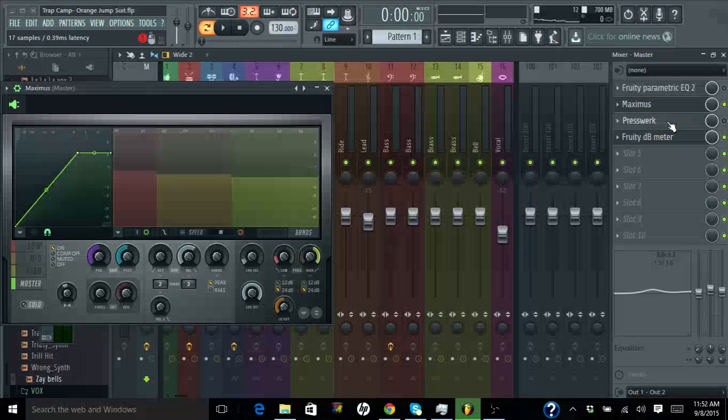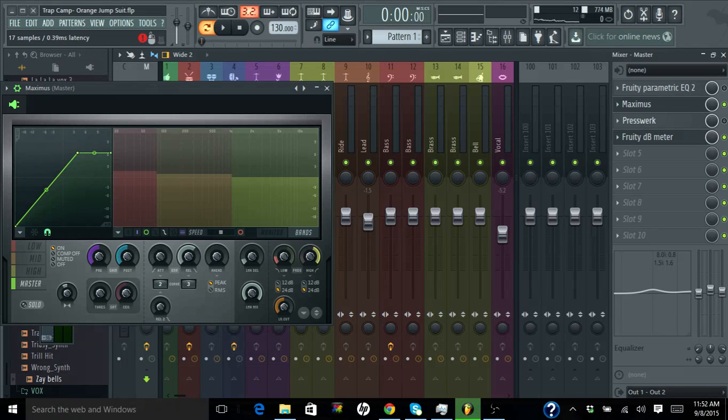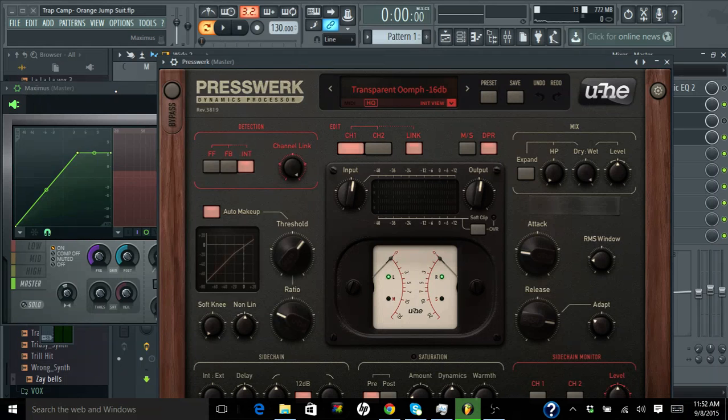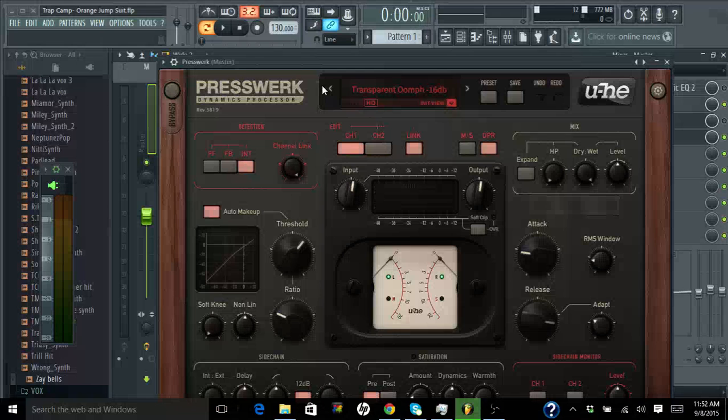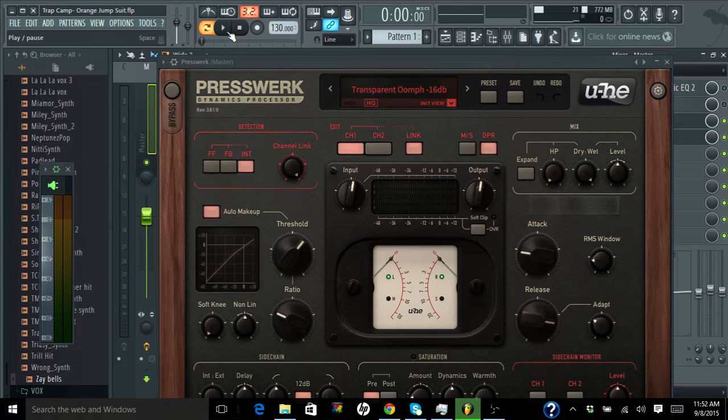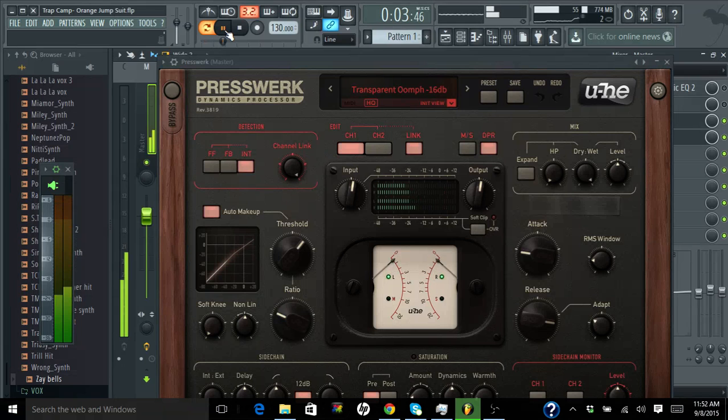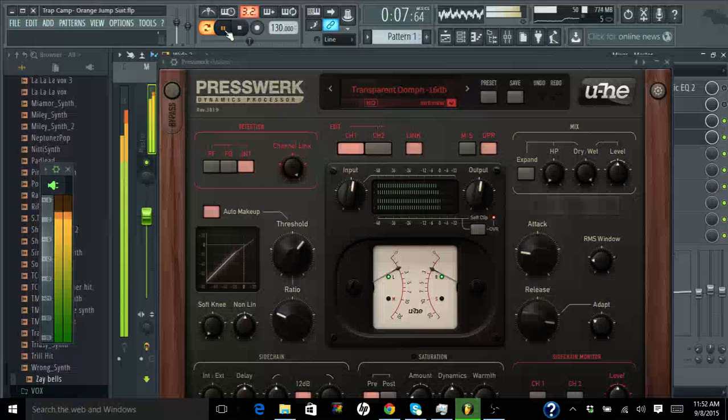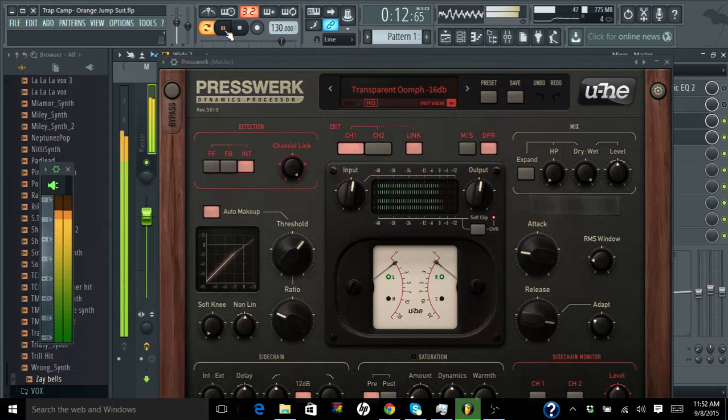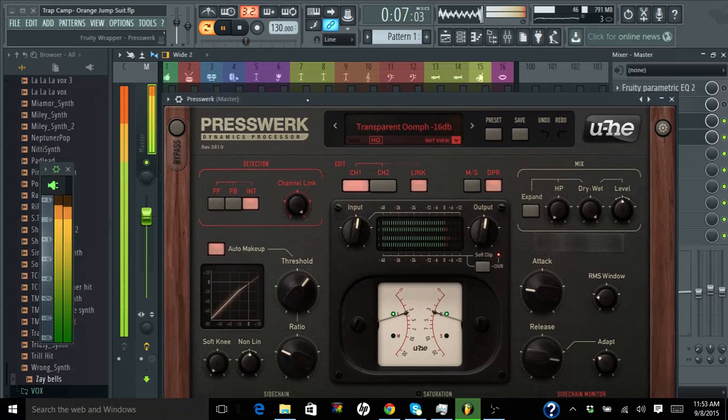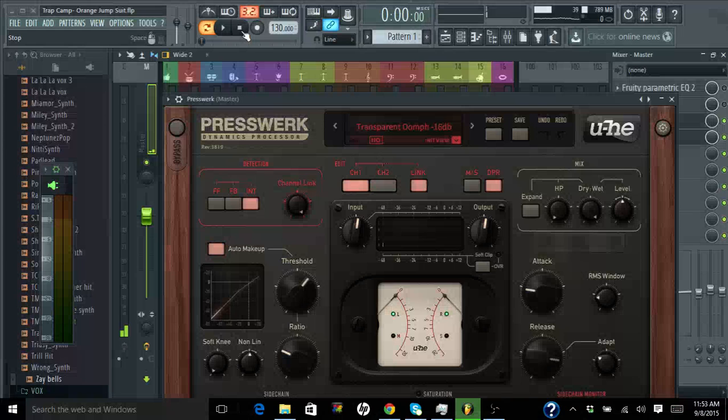And Presswerk, we're going to pull up Presswerk again. It's being a little ignorant. Close Maximus real quick, and we're going to inspect the Presswerk, how loud it is, because they're equally as loud, I believe.